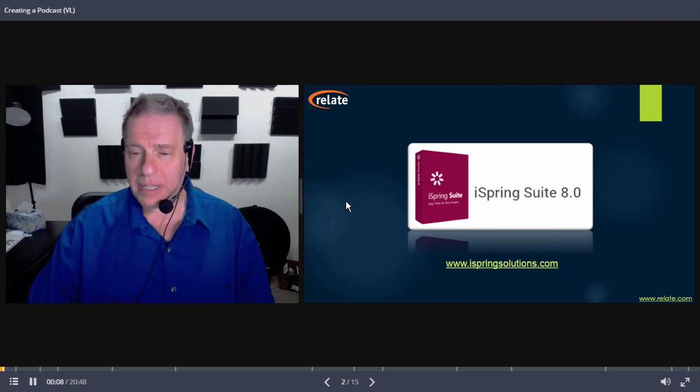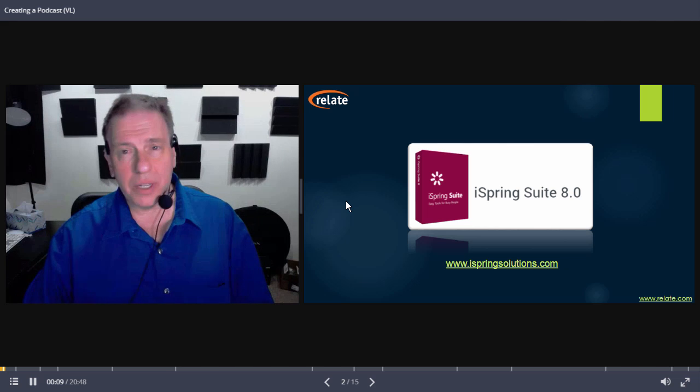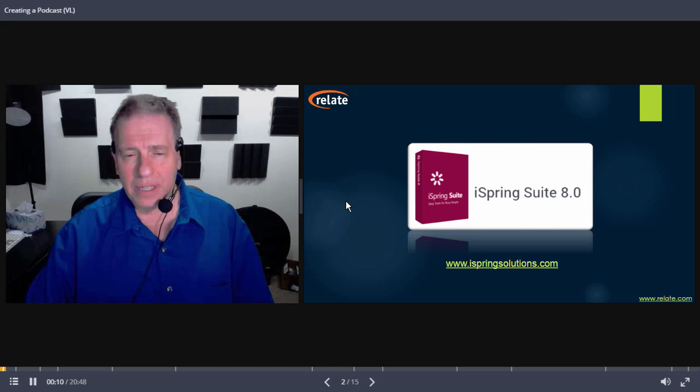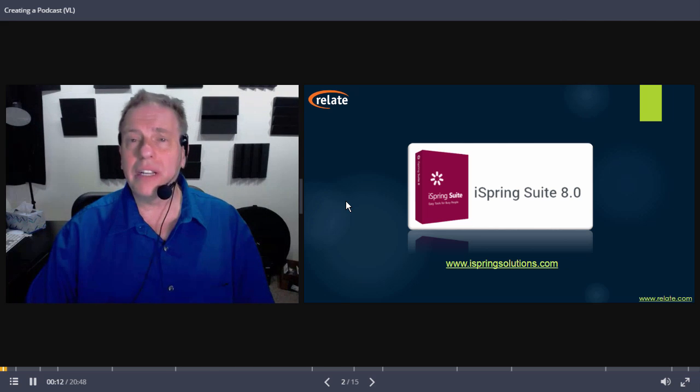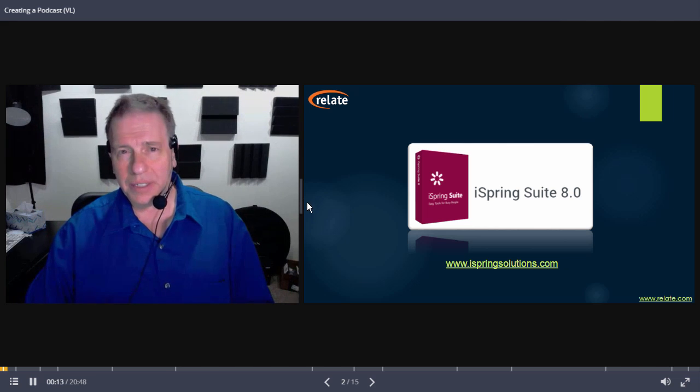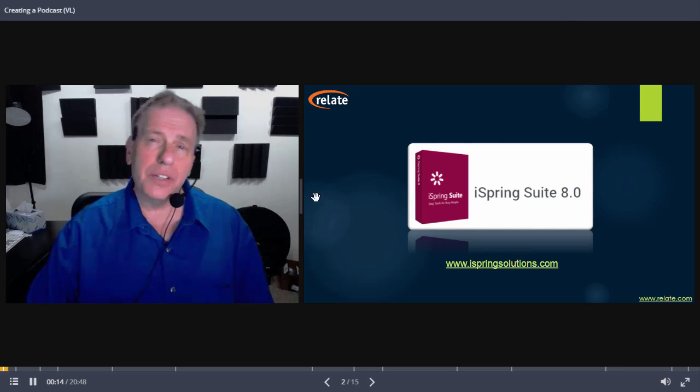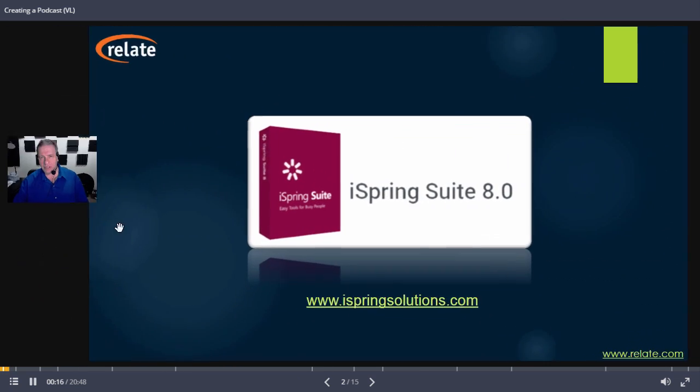iSpring provides two types of presentation player. The Video Lecture Player shows slides and video side-by-side, with an adjustable ratio between the two.